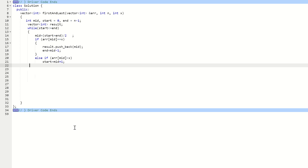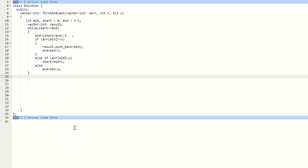In the else-if, we check if the value at the middle position is less than X — if so, we search the right side and change start to mid plus 1. If both the if and else-if conditions are false, we move end to mid minus 1. This entire first loop finds occurrences of X on the left side after the first mid is calculated.